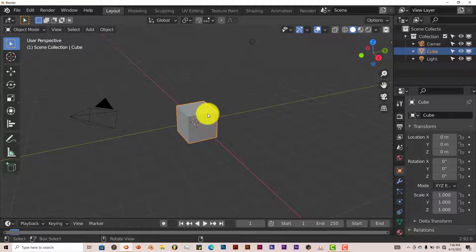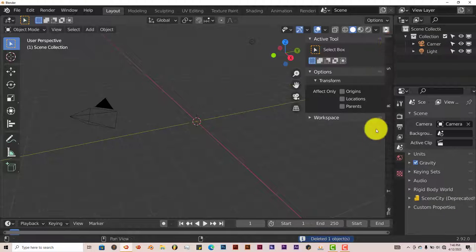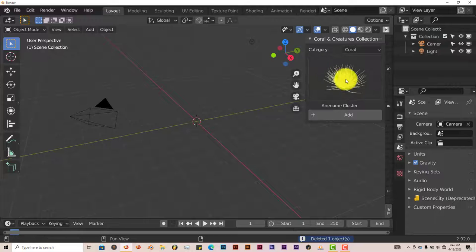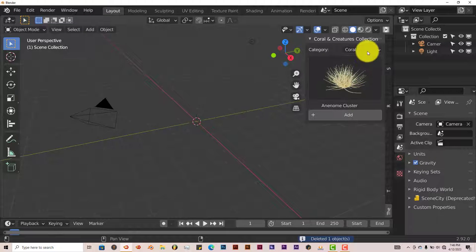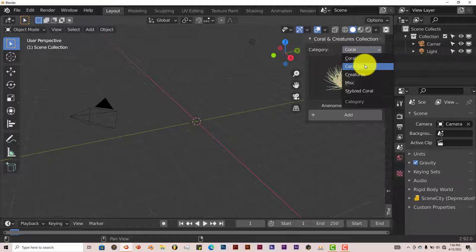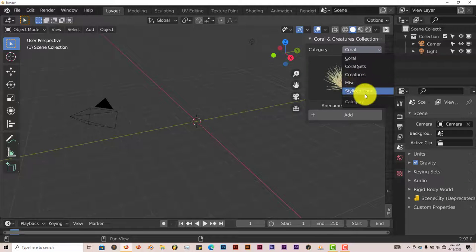We're going to delete this cube and it's right here. It's got a couple of categories that you can choose from: coral, coral sets, creatures, miscellaneous, stylized coral.